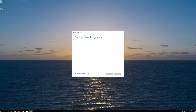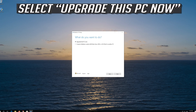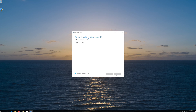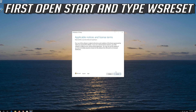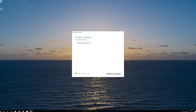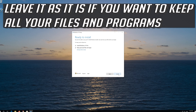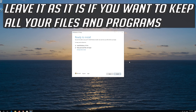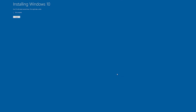Press Accept. Press Next. Press Accept. Press Accept. Leave it as it is if you want to keep all your files and programs. Press Install. Wait for the update to be installed.